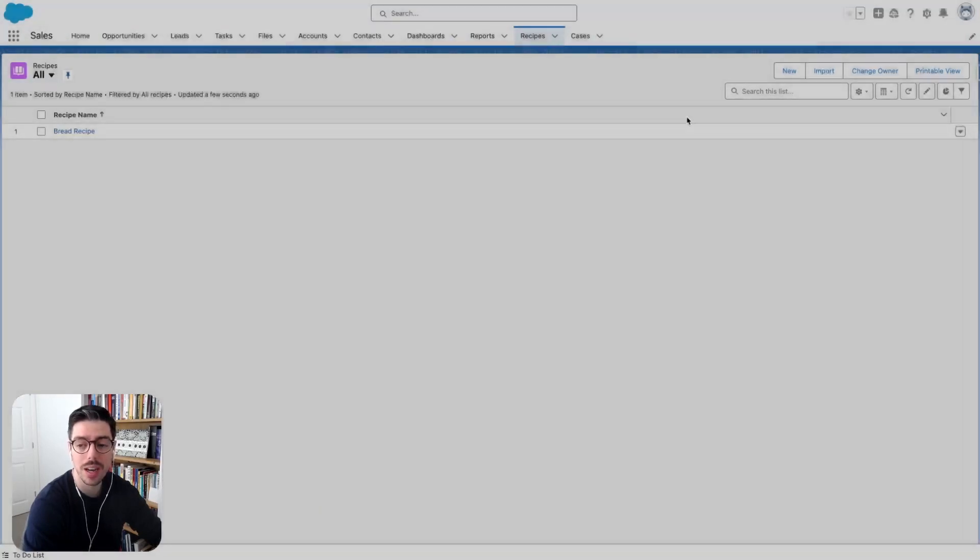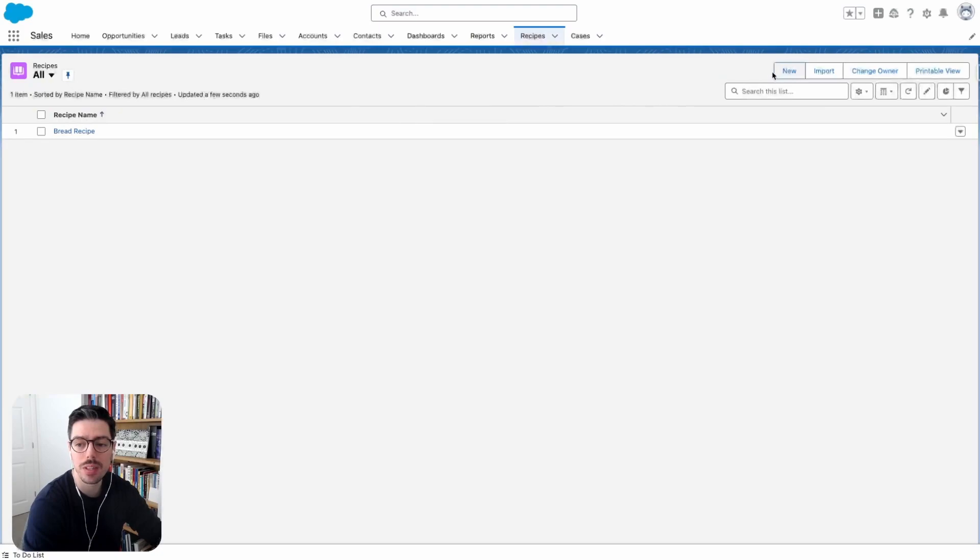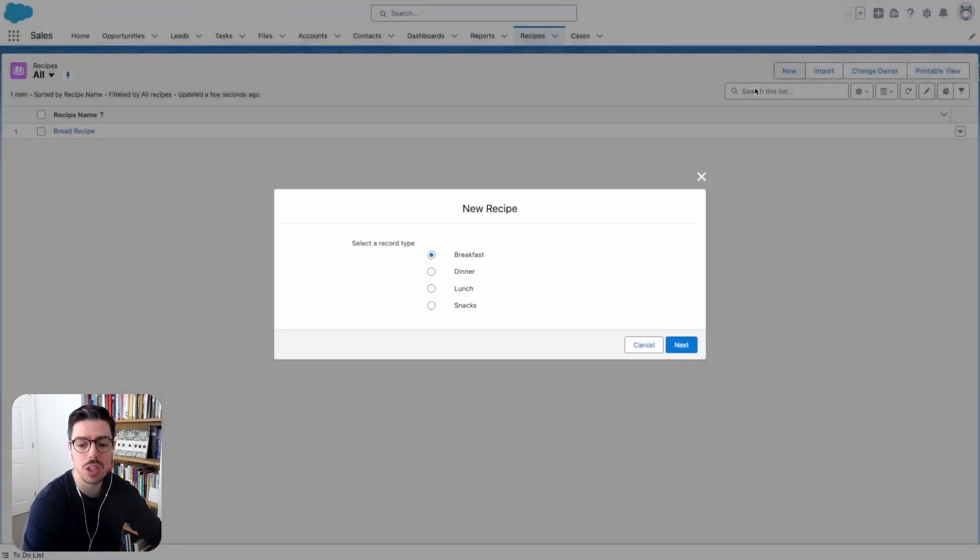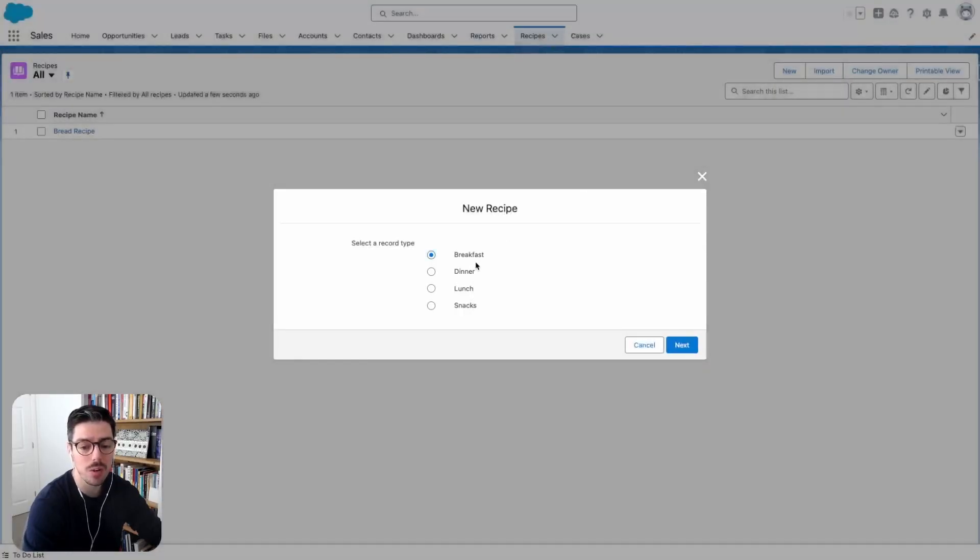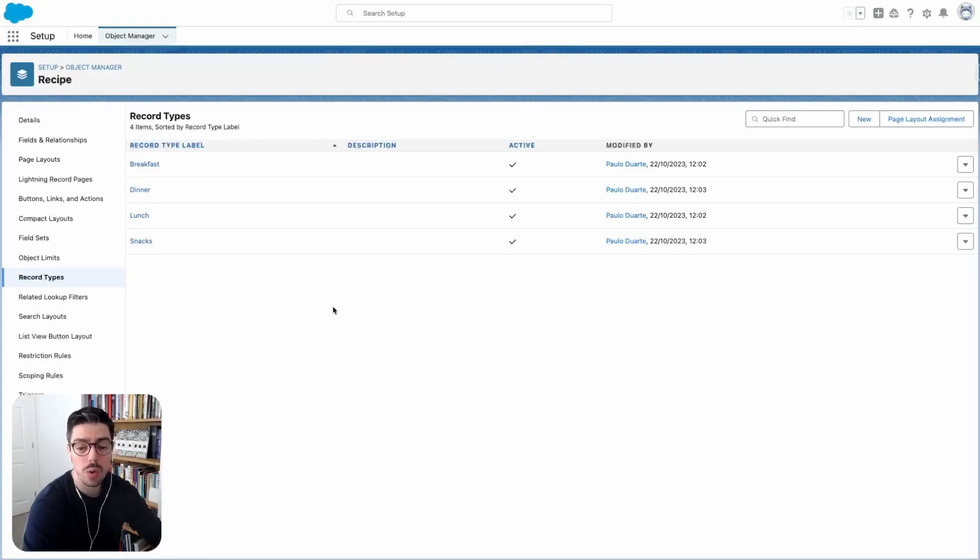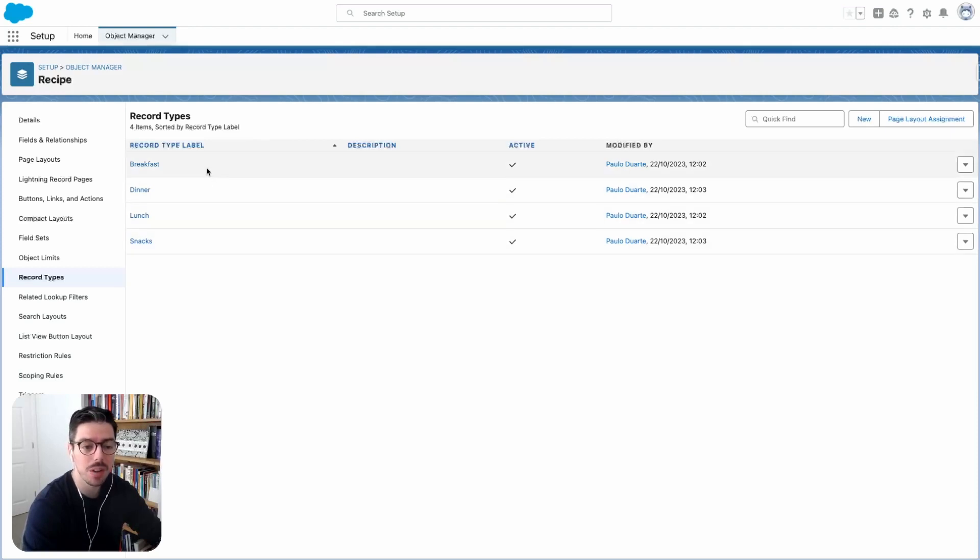Now one thing that I have noticed, however, is that when I click new, this is in the wrong order. What I really wanted to say is breakfast, lunch, dinner, and then snacks. This has always been a problem with Salesforce because record types are always sorted in alphabetical order.